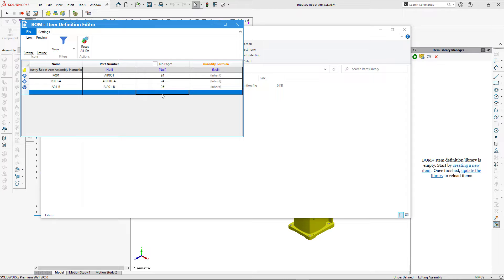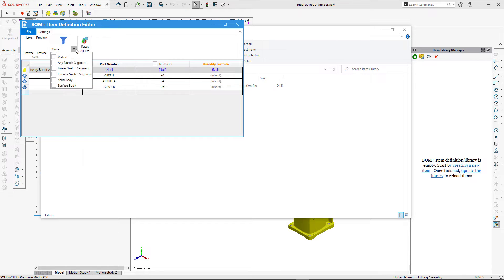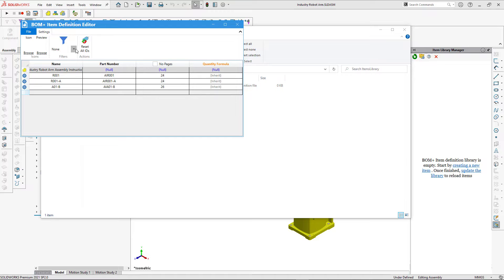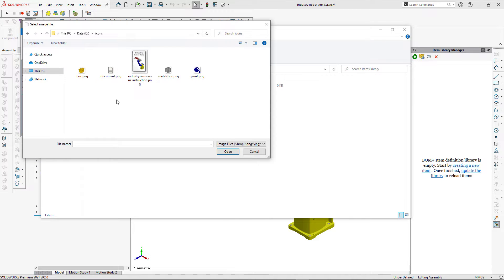As your library grows you might want to assign icons and previews to easily navigate and differentiate your items. We can also attach an item to different entities in SolidWorks by defining a filter. I'll show you how to use it later in the video.